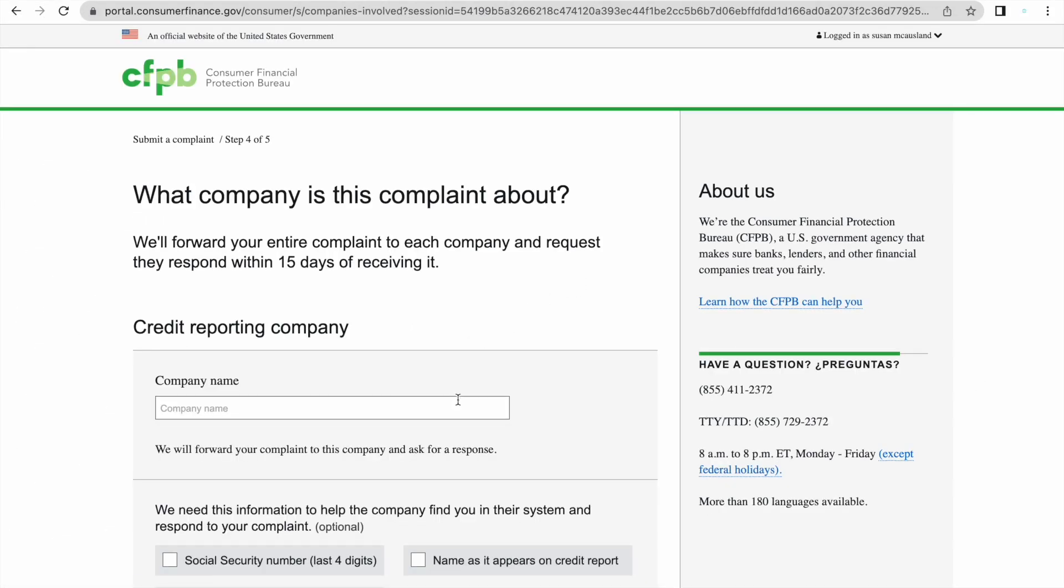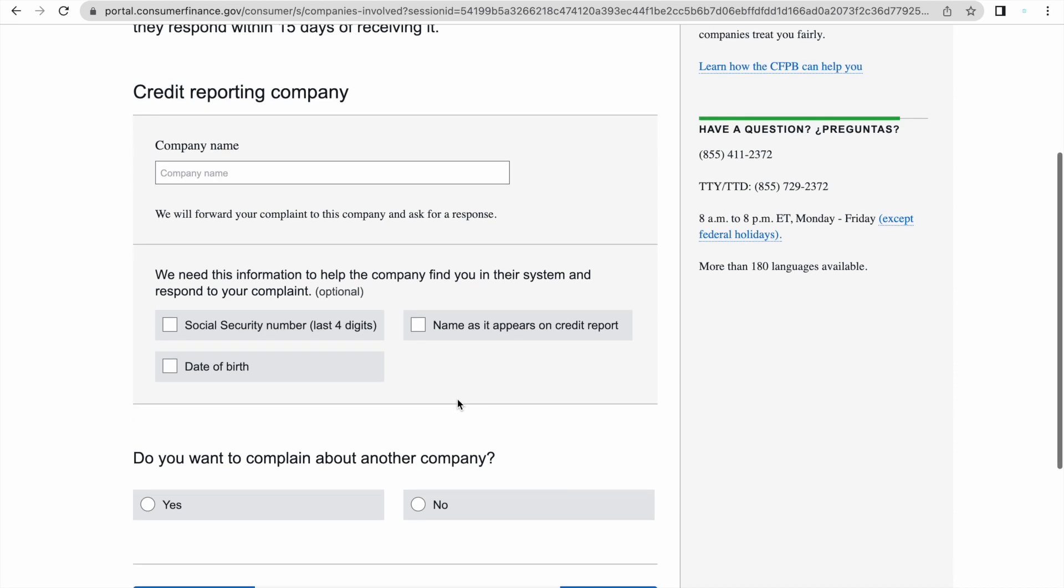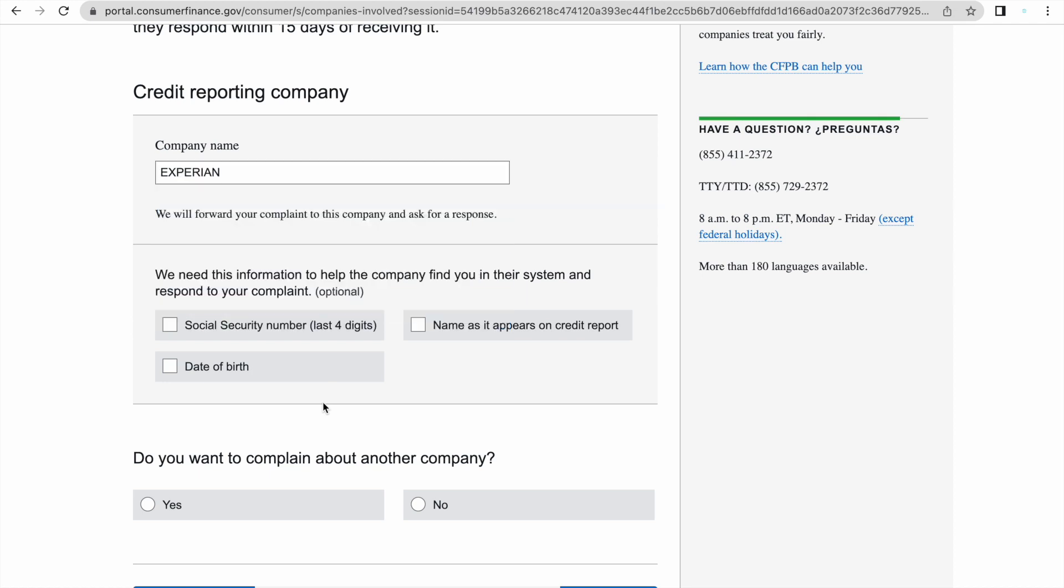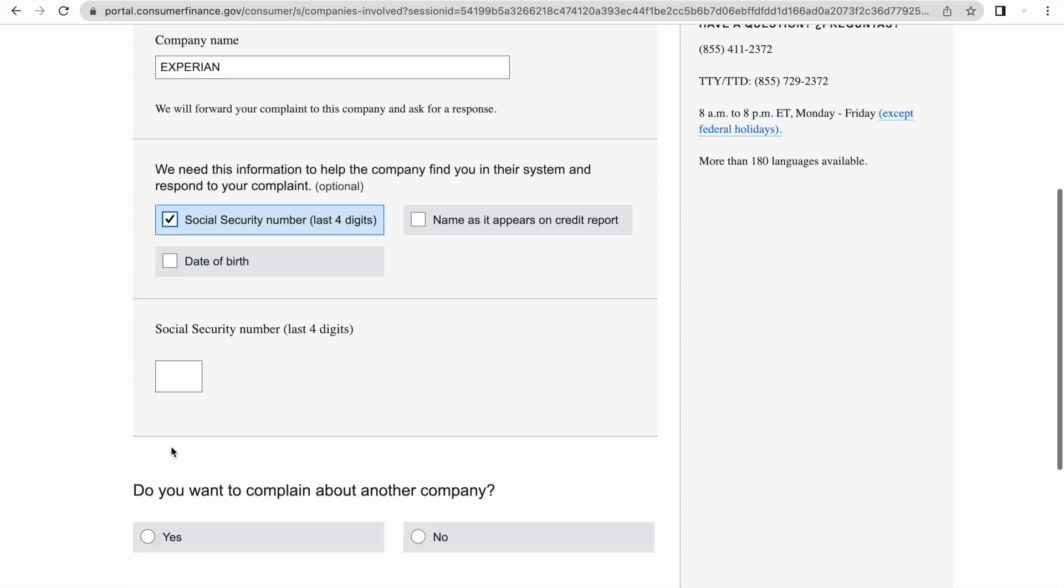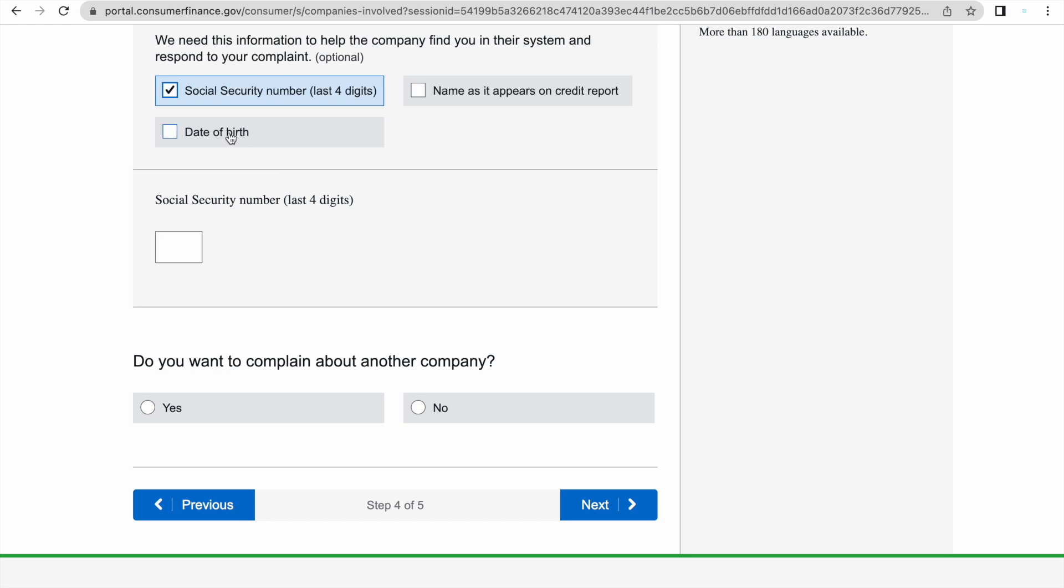I click next and it's going to bring me to the next page that looks like this. What company is this complaint about? Credit reporting company. Now, this is where you would put the company name. You would do this three times, right? Because there's three credit reporting agencies. It's Equifax, TransUnion, and Experian. So I would put, let's say Experian. And then it's asking me, we need this information to help the company find you in their system. And I would pick one. I usually pick social security number so that way they can locate me directly. You could put your date of birth or the name as it appears on the credit report. So I would put the last four digits of my social. And then it says, you want to complain about another company. You say no, because again, you're going to do these exact same steps for the other two credit bureaus.